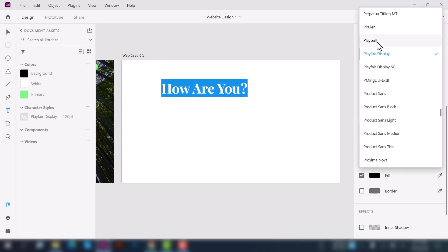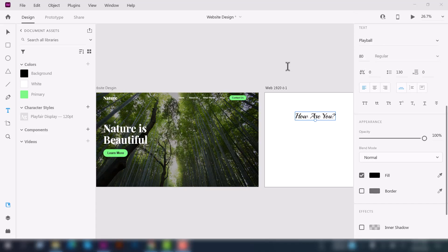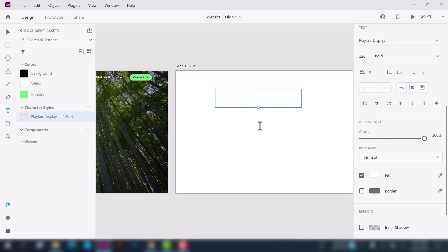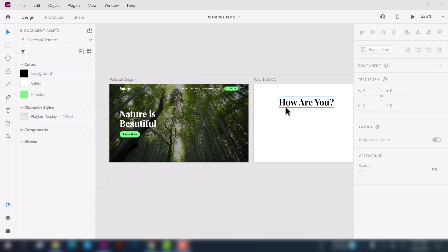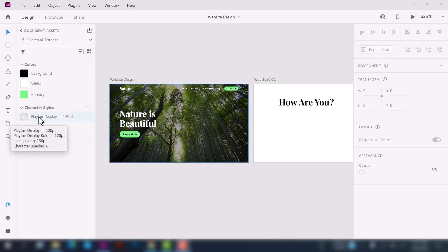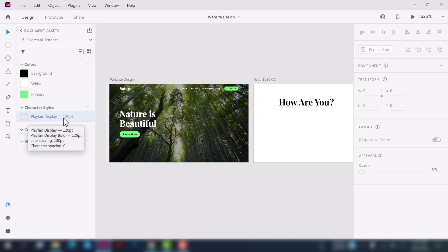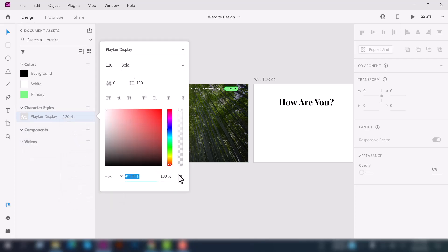Let's change the font size and font family of the new text. If you want to use a saved font property, simply click on it in the character styles panel and it will automatically change the font properties. You can also edit a character style's color, font weight, font family, and adjustments like uppercase and lowercase.